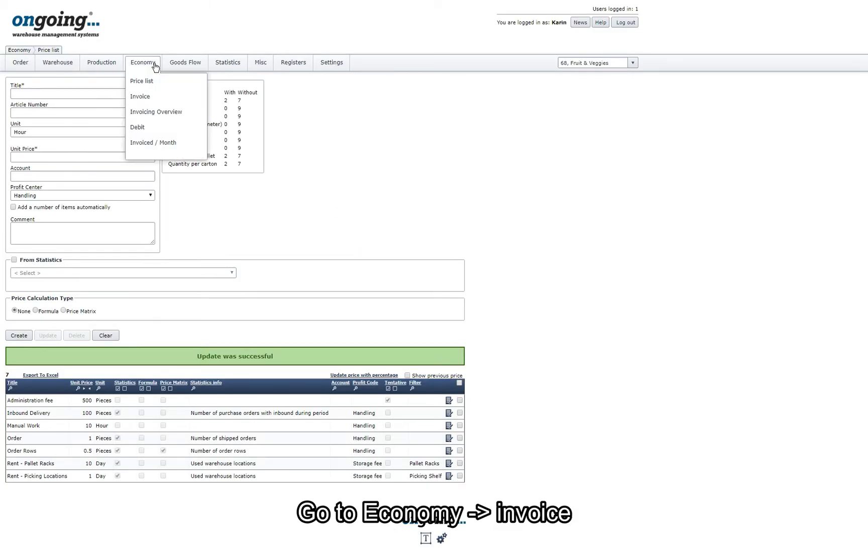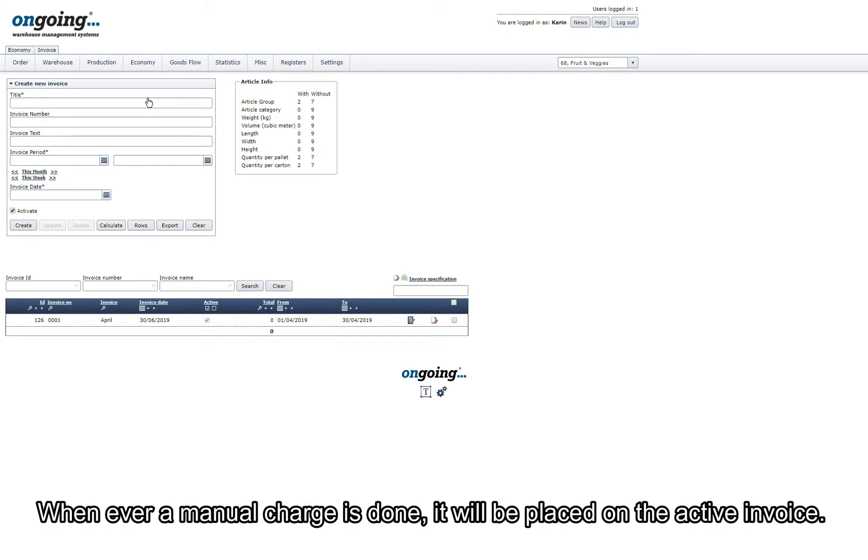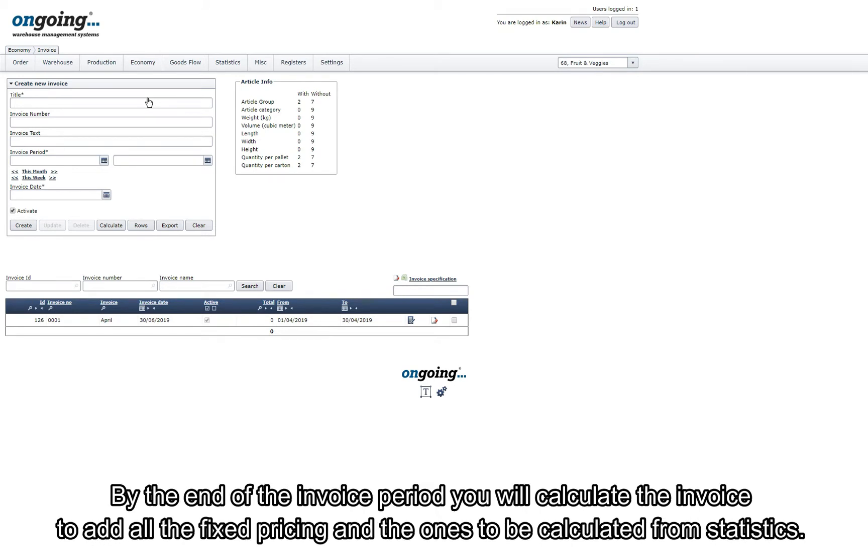Go to Economy Invoice. If you are using manual pricing you must always have an active invoice for each goods owner. Whenever a manual charge is done it will be placed on the active invoice. By the end of the invoice period you will calculate the invoice to add all the fixed pricings and the ones that should be calculated from statistics.